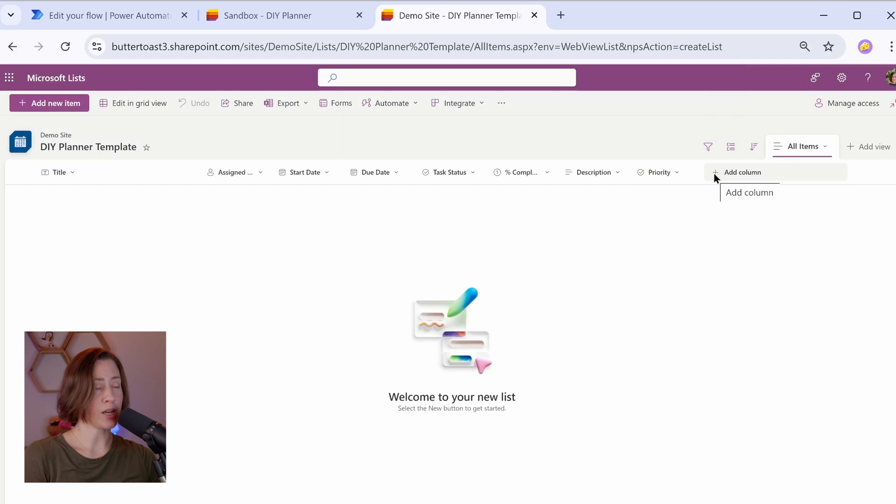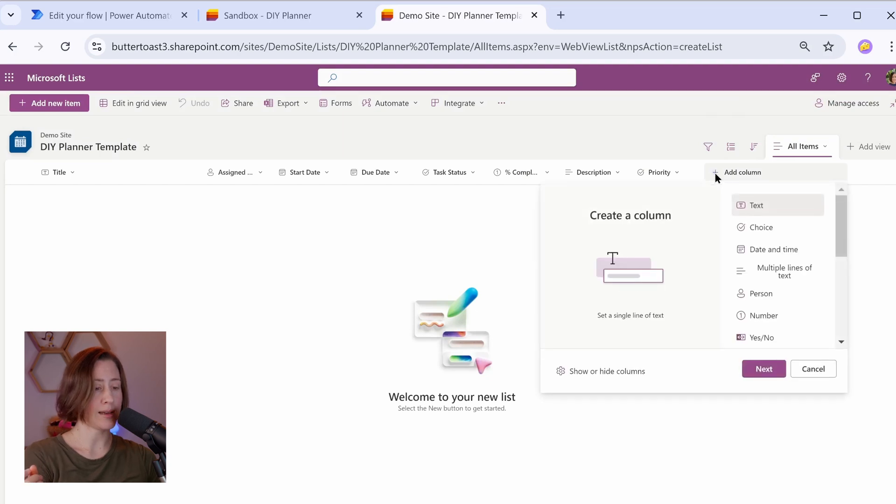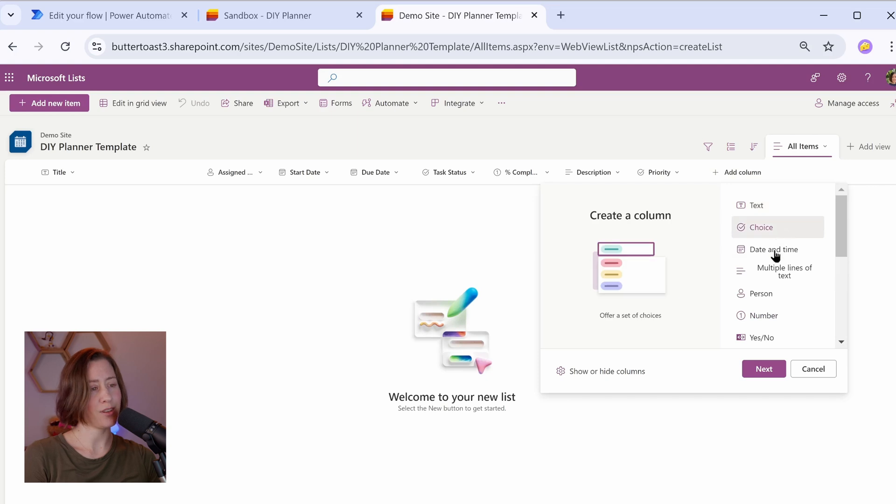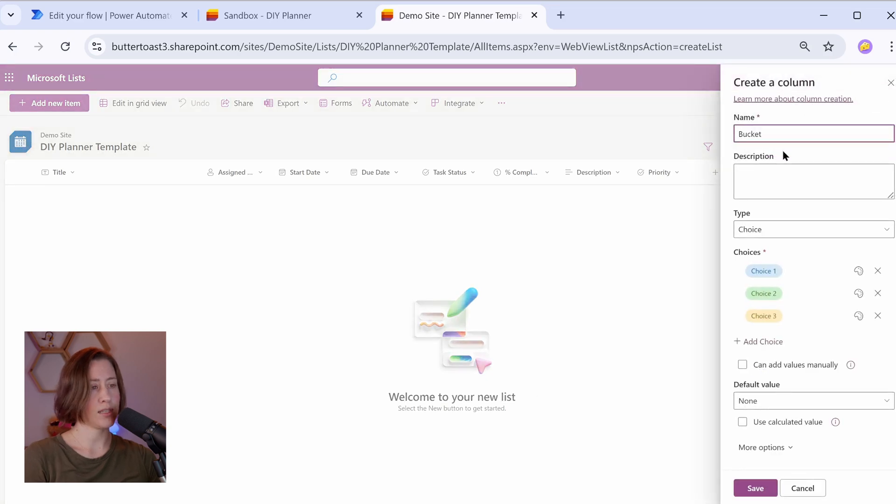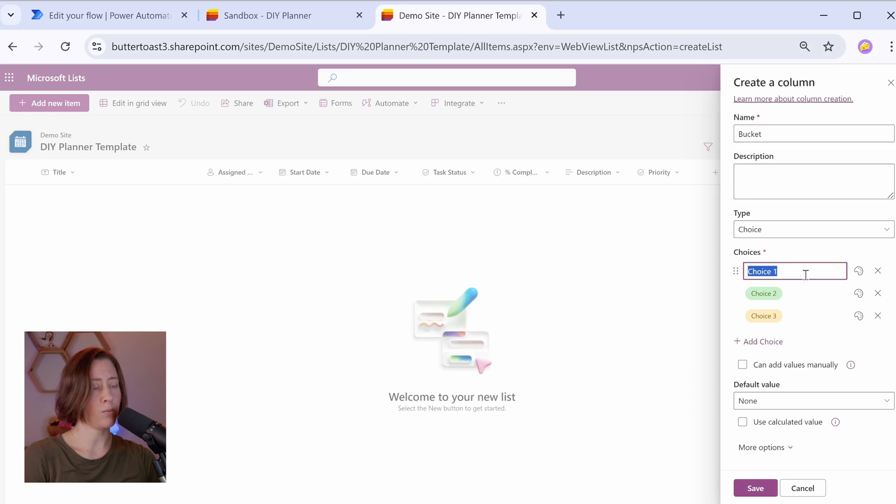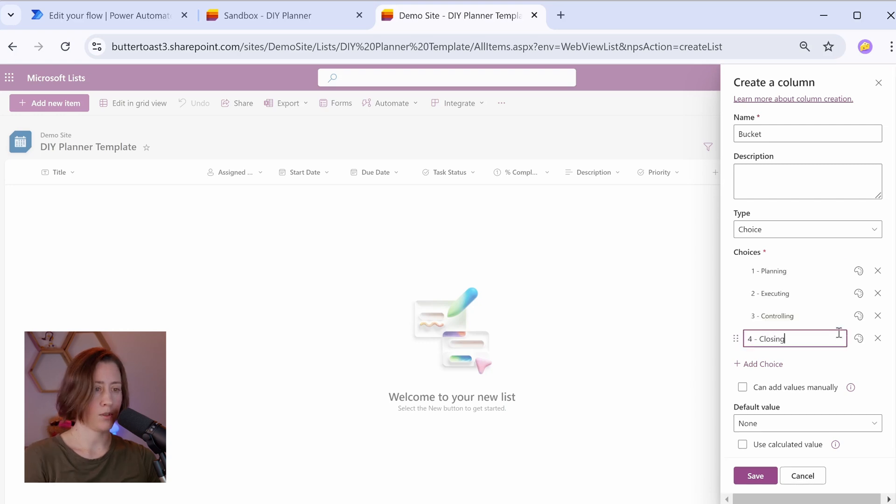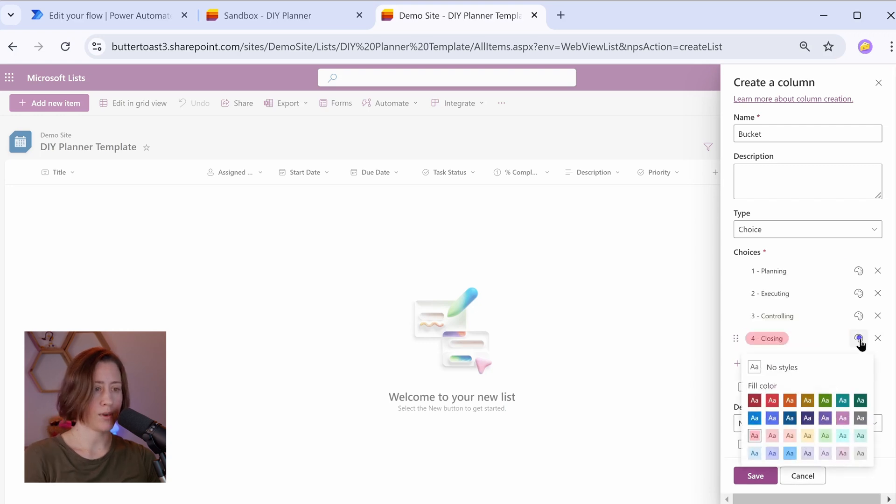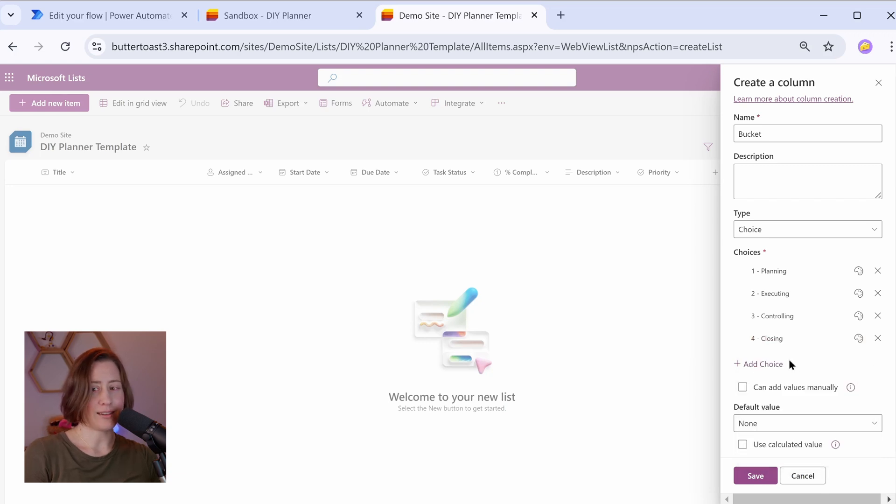Next is going to be our buckets. So buckets are going to be what we group by in the board view. We're going to do choice again for this, and do the same thing here that we did with the priorities. So if you want your buckets to sort in a particular way, particularly when you get into the reporting side, put a number in front of them using kind of PMI style buckets here. Executing always seems a bit dire, but that's okay.